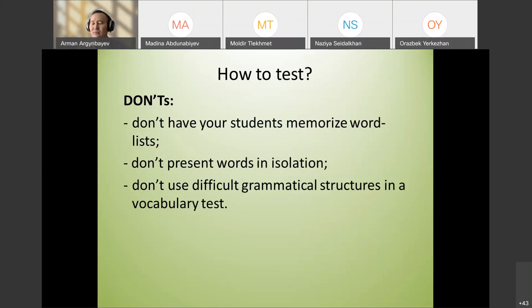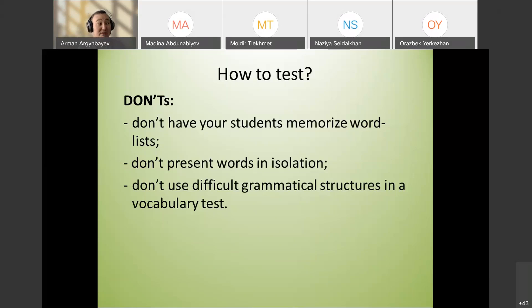Don't use difficult grammatical structures in a vocabulary test, because difficult grammar can prevent students from answering correctly — students might know the vocabulary answer but be blocked by the grammar. This is about reliability. Make sure grammar and vocabulary don't hinder each other.